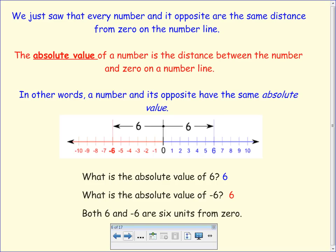We just saw that every number and its opposite are the same distance from zero on the number line. The absolute value of a number is the distance between the number and zero on a number line. In other words, a number and its opposite have the same absolute value. So let's take a look at the number six. How many spaces is it from zero? The absolute value of six is six.